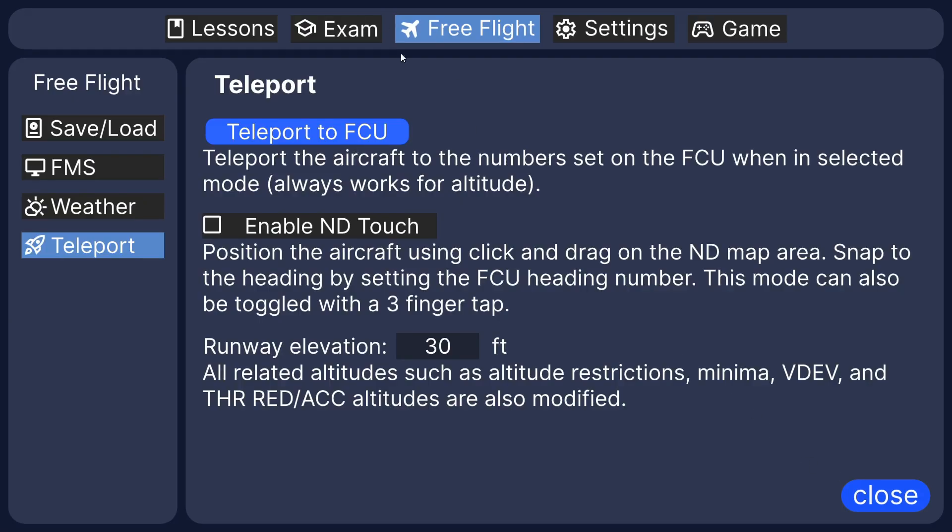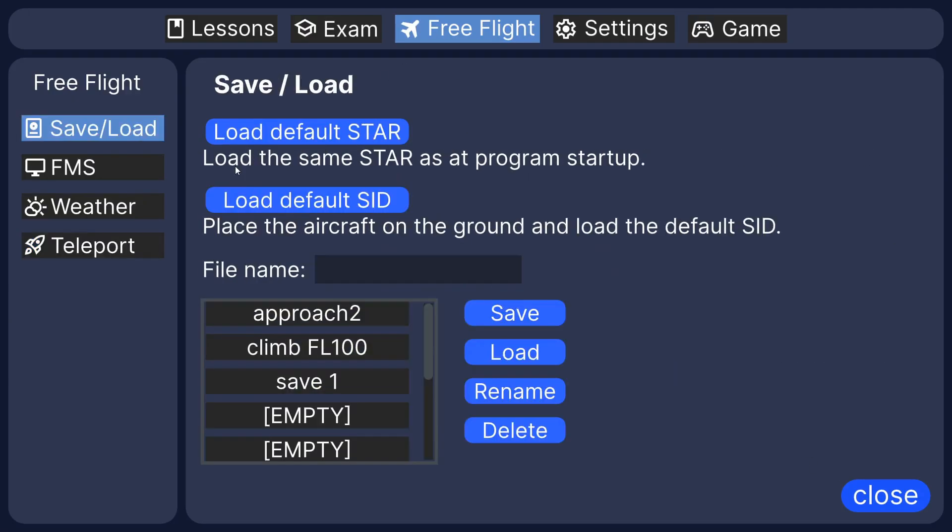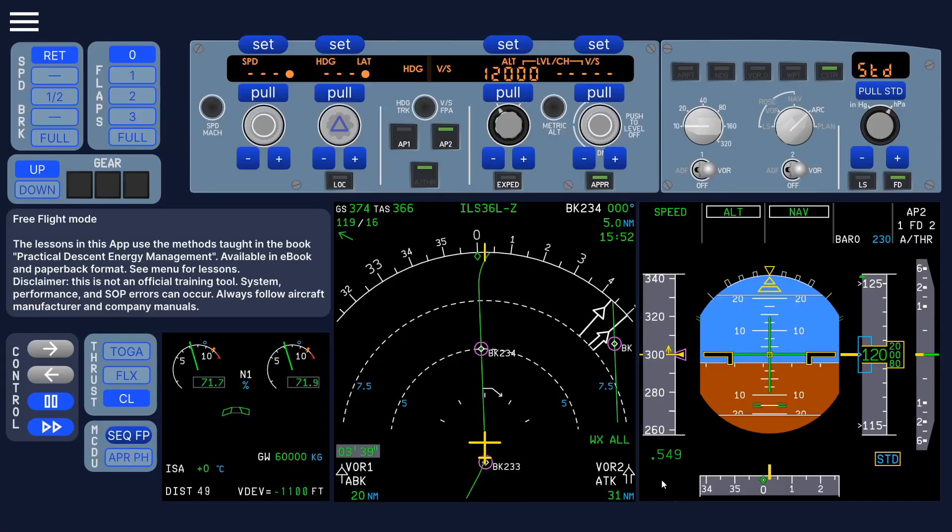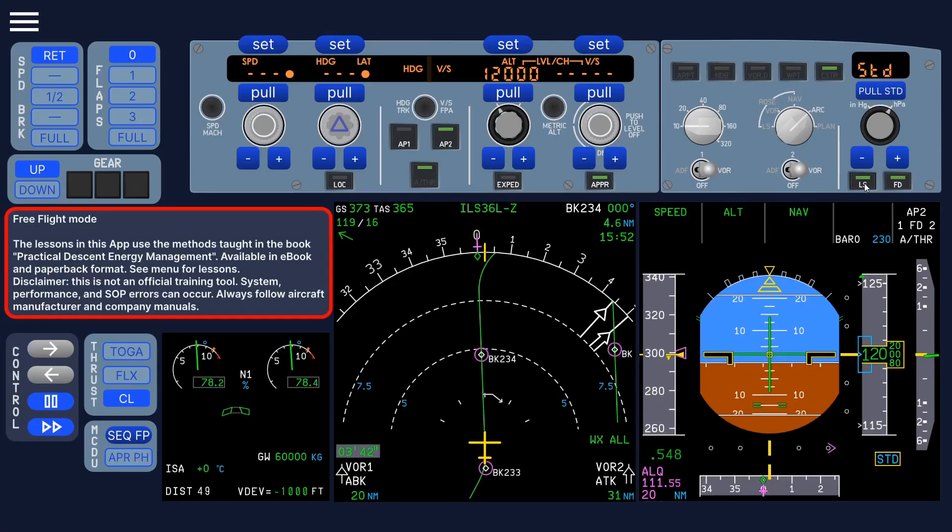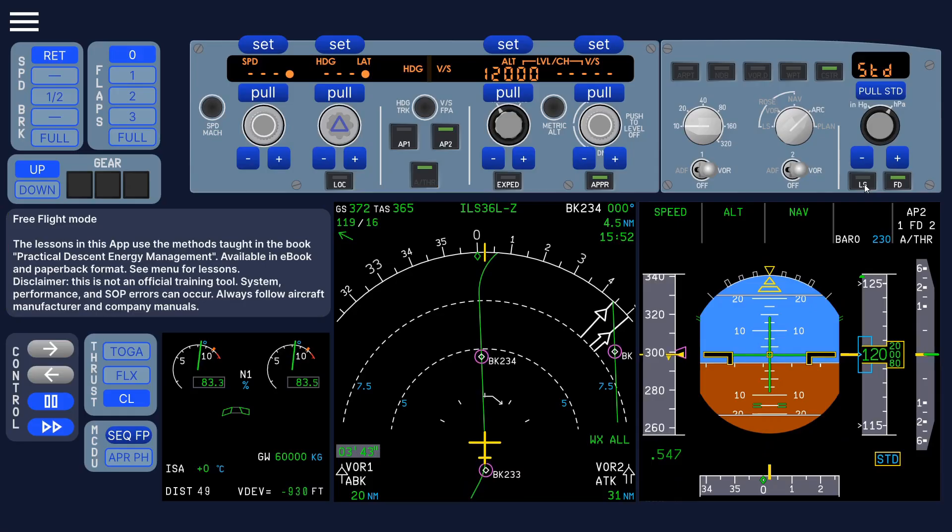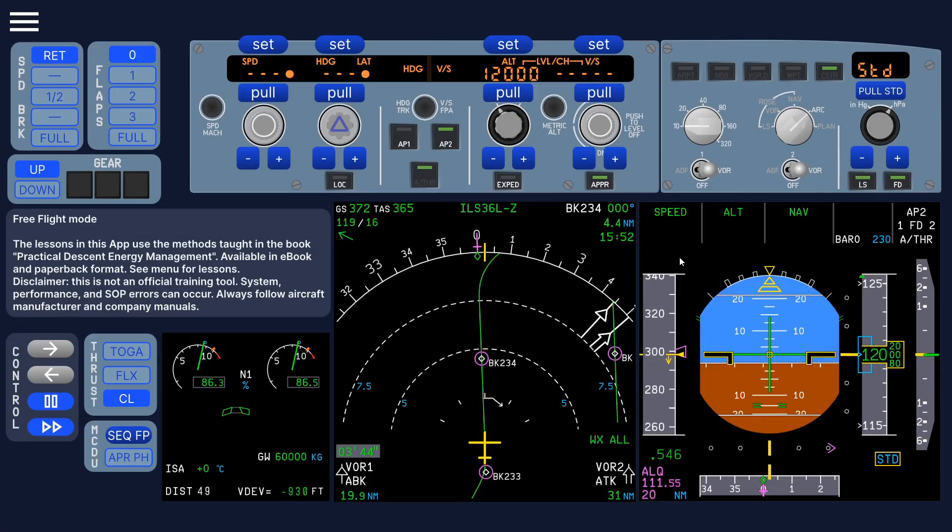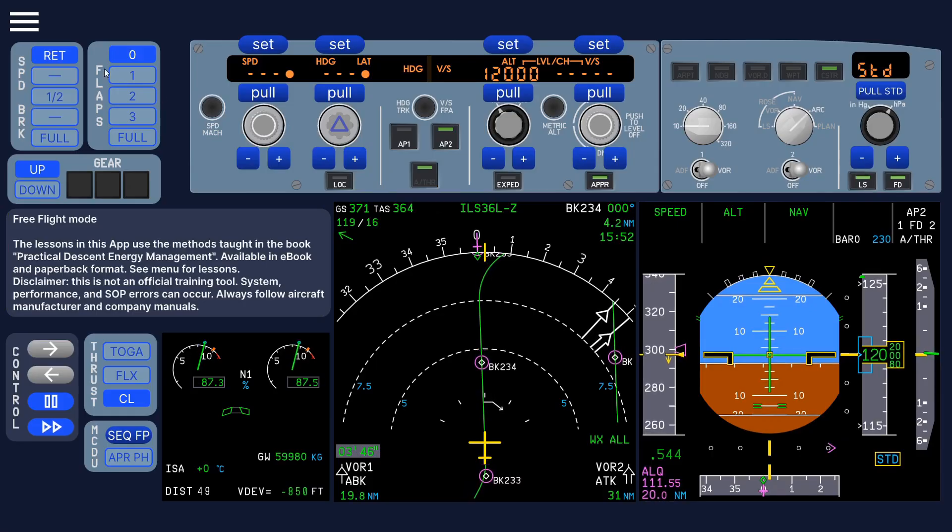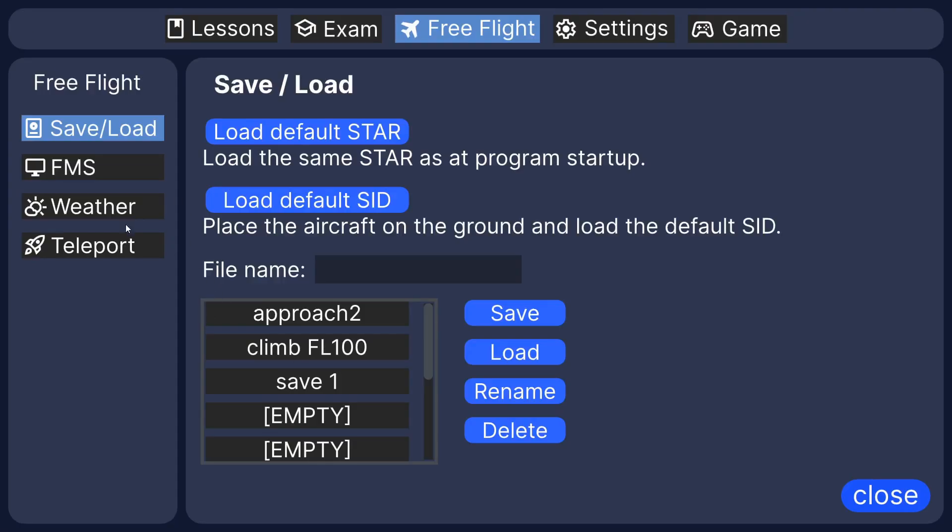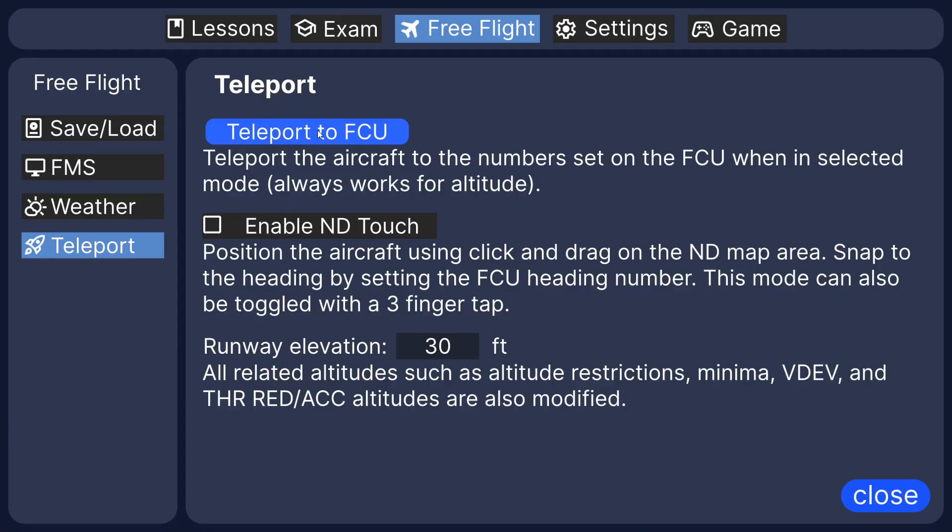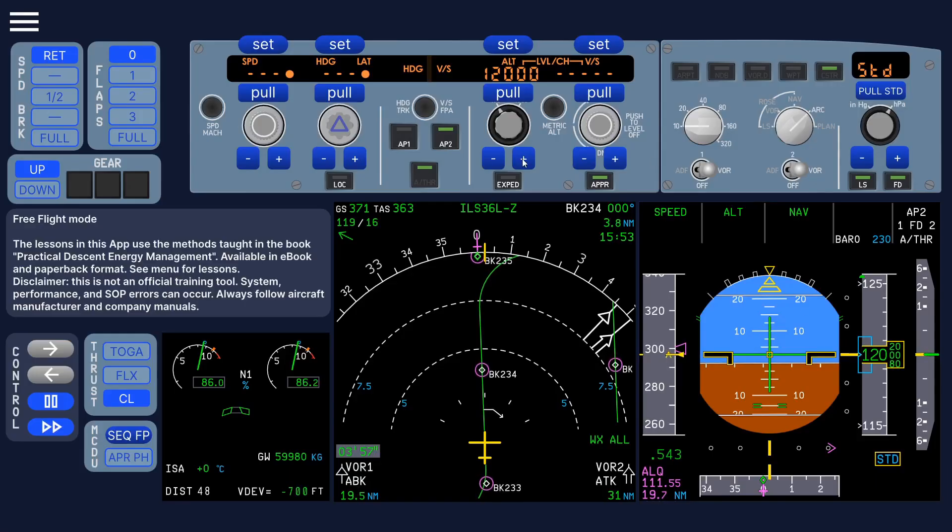If I go, maybe I'll just show that I'll just load the default star here. So I'll pick to the approach. Teleport, and you can teleport to the FCU. So you can set the high altitude, for example, here.